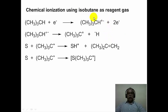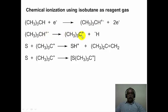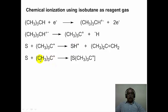Isobutane can also be used as a reagent gas. Isobutane gets ionized to the isobutane cation radical, which loses hydrogen to produce a tertiary butyl cation. This tertiary butyl cation donates a proton to the substrate producing the protonated substrate, which is the ion detected. Alternatively, the tertiary butyl cation itself can form an adduct with the substrate producing the tertiary butylated substrate, which is also detected in the mass spectrometer.